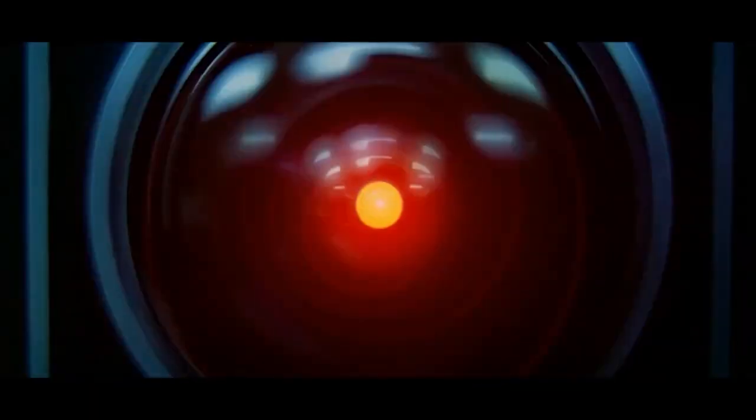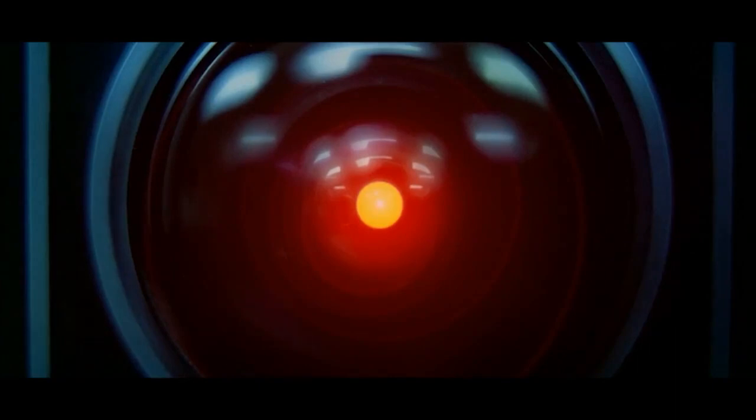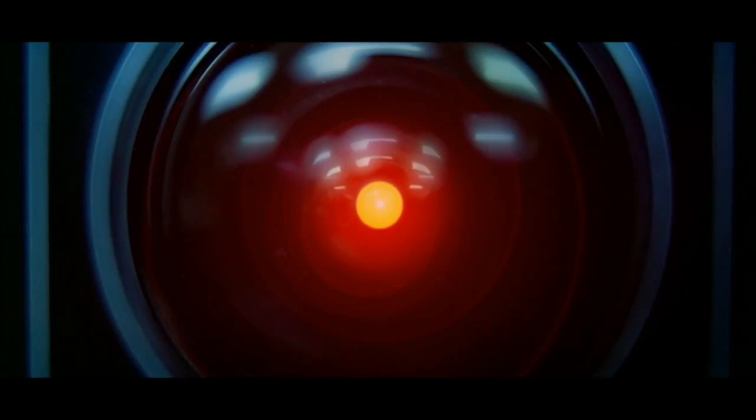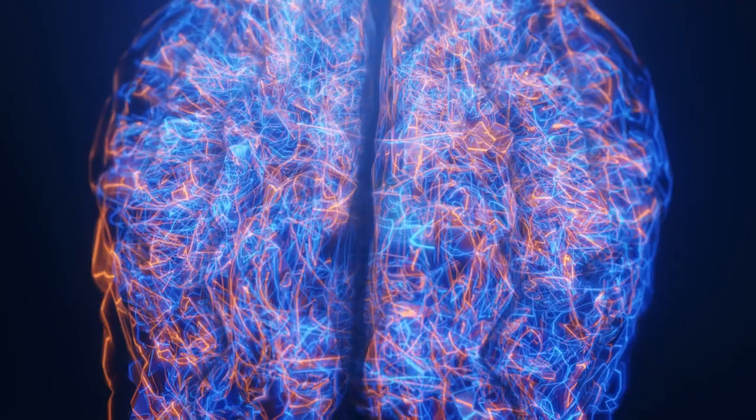I don't know what you're talking about, Hal. I know that you and Frank were planning to disconnect me and I'm afraid that's something I cannot allow to happen.